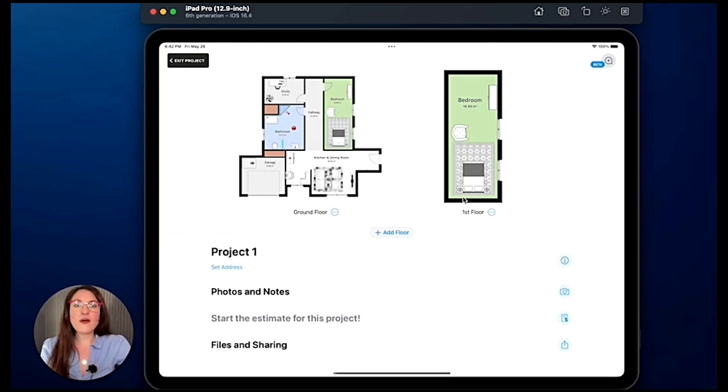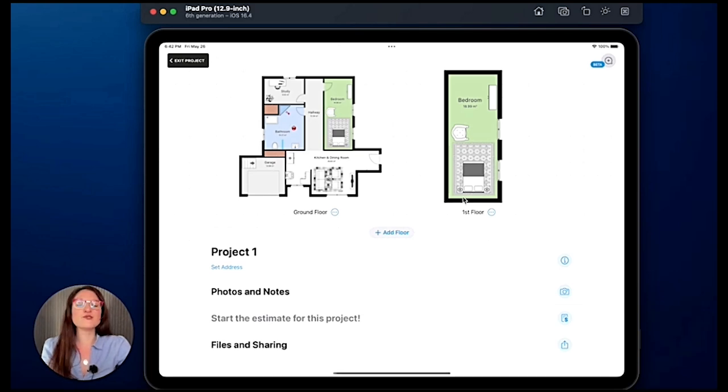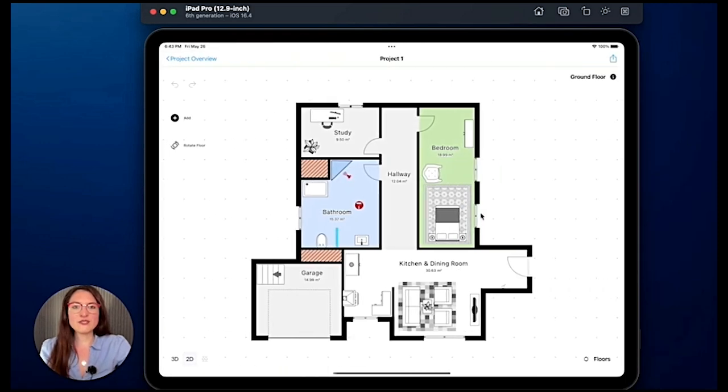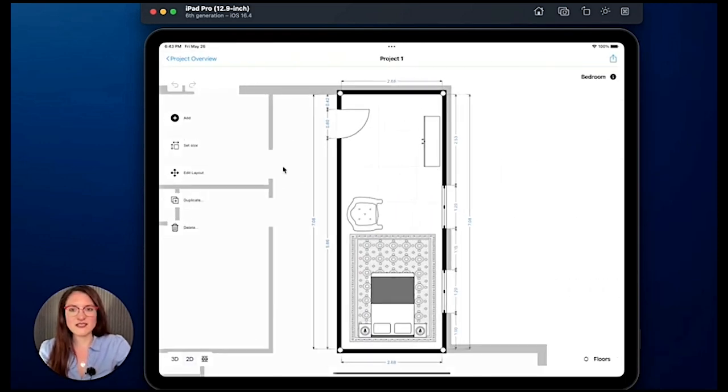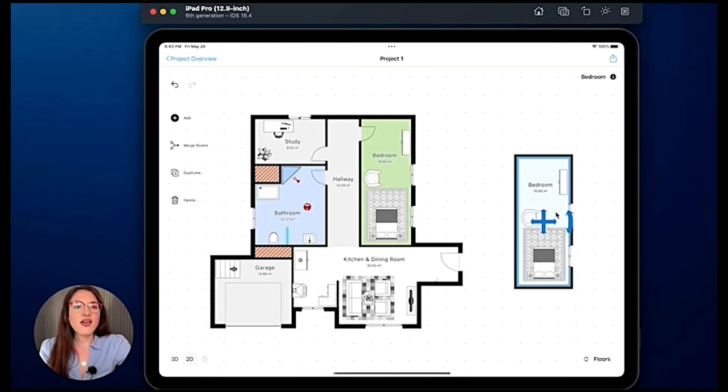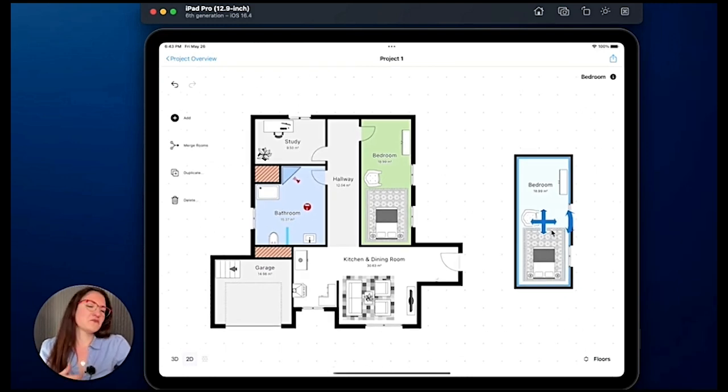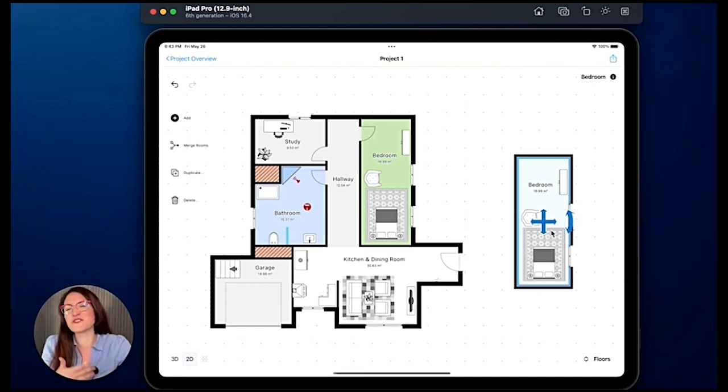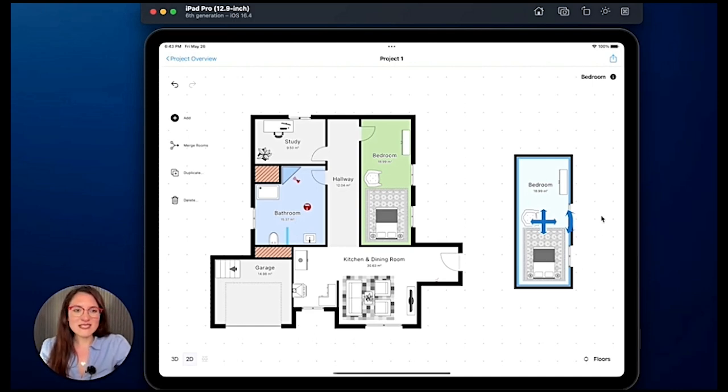But let me do it one more time. So we select the room, we duplicate it identical, and if we decide that we don't need this room anymore or for some reason we don't need this room, once it is selected like this so it is blue, you still have the option on the side to delete it.